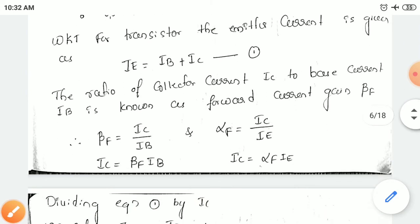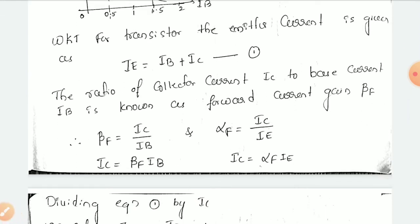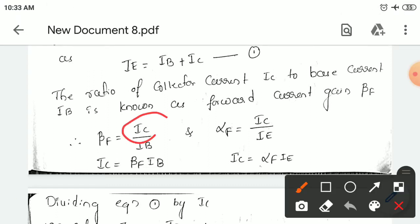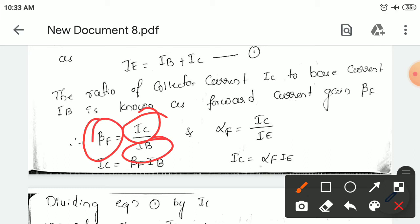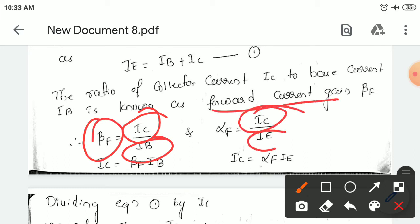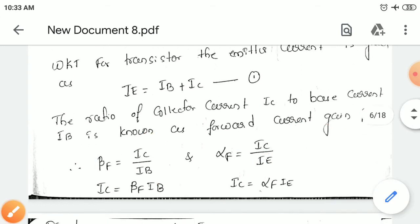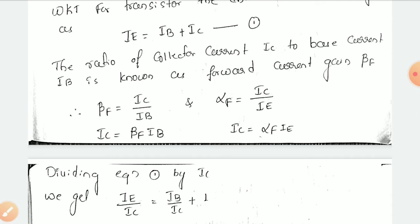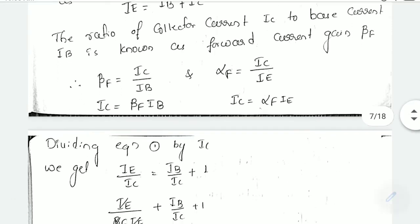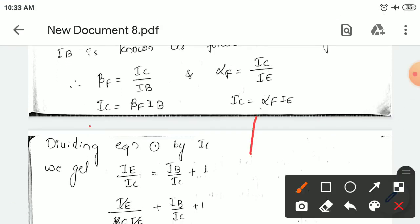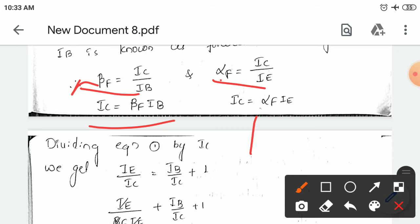The ratio of the collector current IC to the base current IB is known as forward current gain. The ratio IC divided by IB is called beta F — that is the forward current gain. Similarly, the ratio IC divided by IE — collector current divided by emitter current — is called alpha F, the forward current gain. From these ratios, we can calculate IC: IC is equal to beta F into IB, and also IC is equal to alpha F into IE.